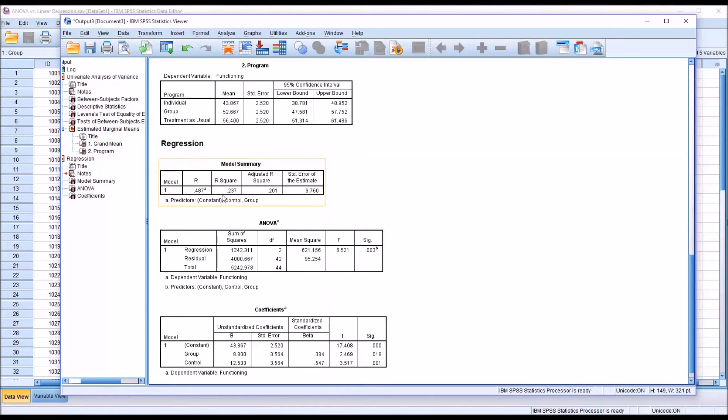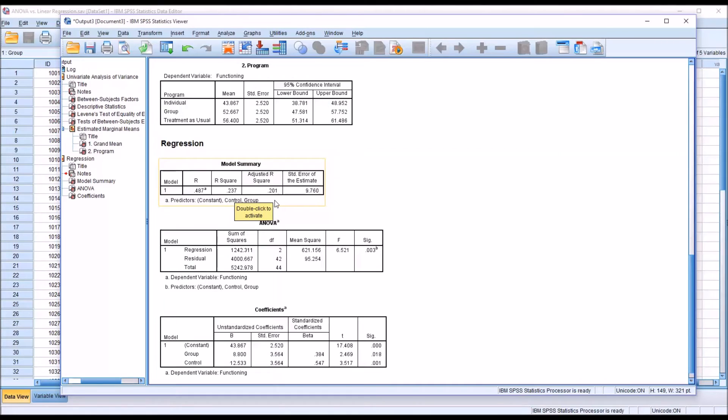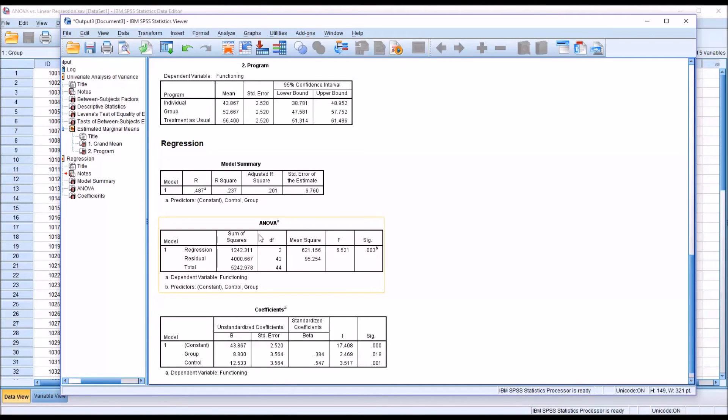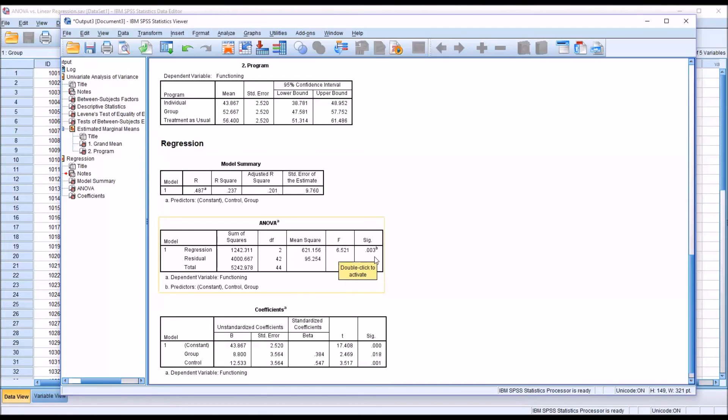Move down here to model summary. Notice here the R square is 0.237. That's identical to what we found with the ANOVA. And the adjusted R square, 0.201. That's identical as well. Moving down here to the table labeled ANOVA for regression, the F statistic is exactly the same, 6.521 and the significance 0.003.